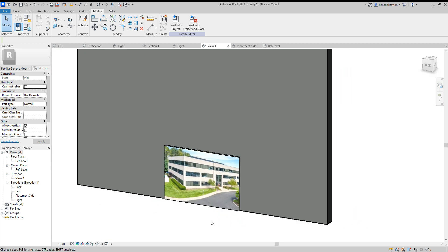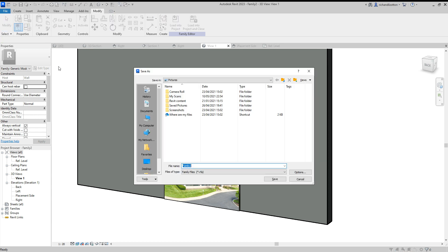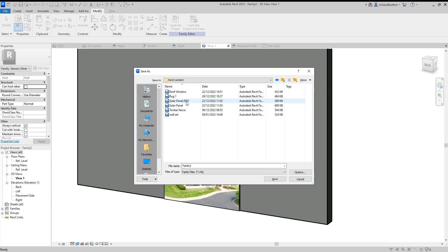Now you'll notice that it's sat on the floor. That's OK. Because when we load this into a project, we'll then tell it what elevation we want it to be. So what I'm going to do now, before we load it into the project, I'm going to go file and save as. Save the family. And I will call it office art.